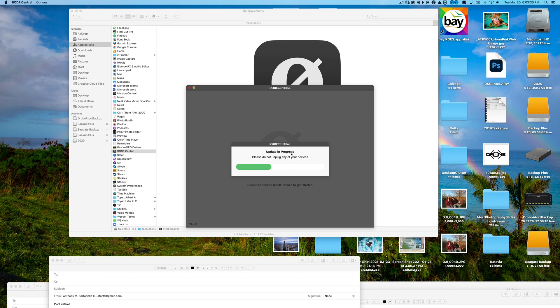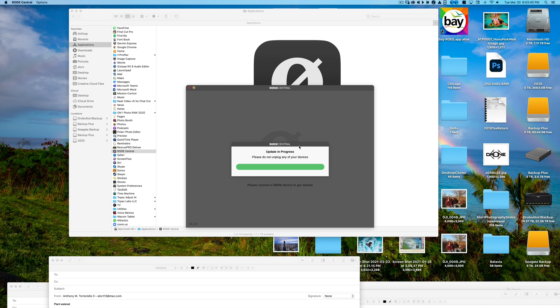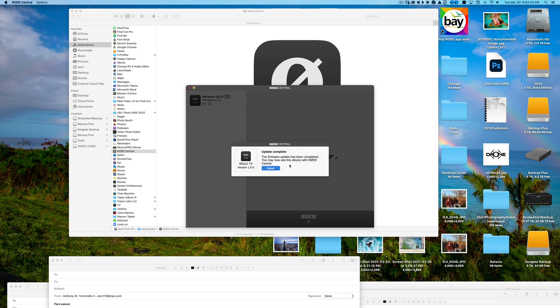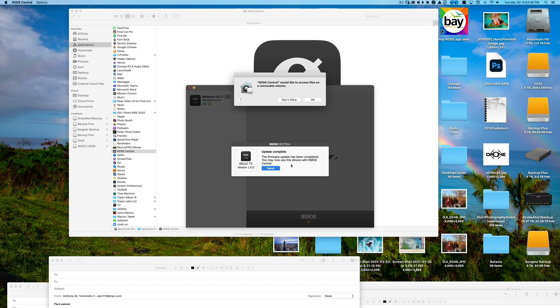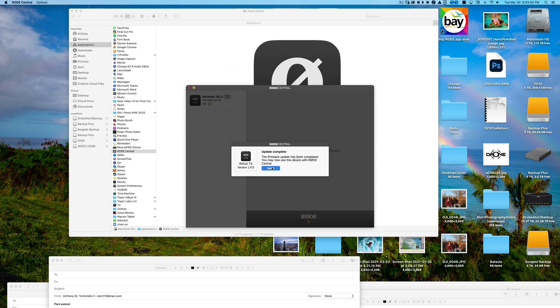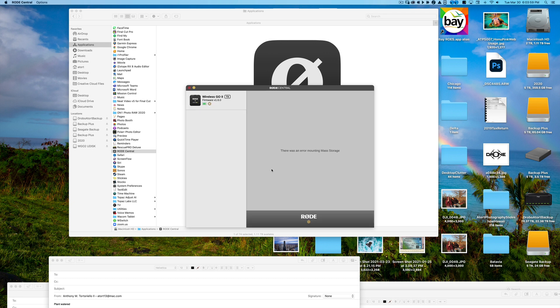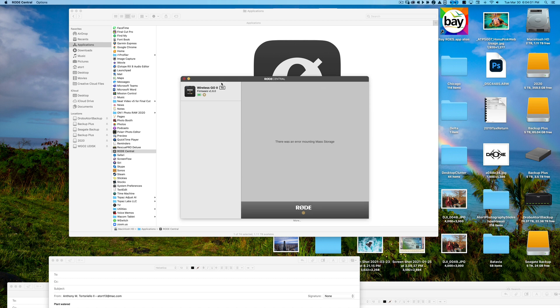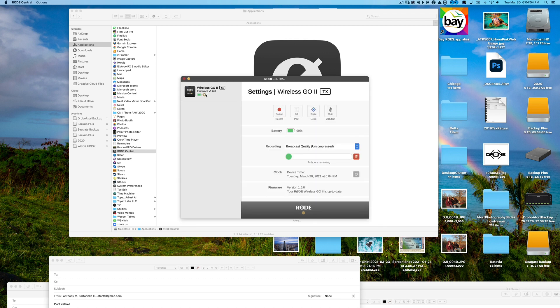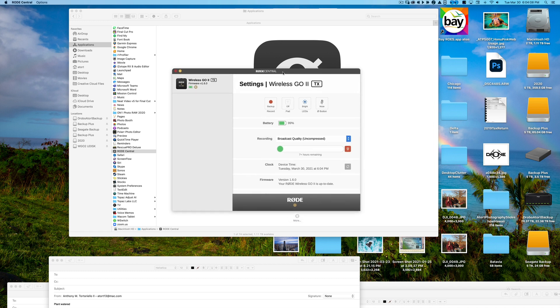To use this device with Rode Central, it will need to be updated. So we're going to go ahead and update. It says update in progress. So this is what we're experiencing so far. Pretty easy. Nothing crazy. The firmware update has been completed. You may now use this device with Rode Central. Okay. We're going to hit okay to this. We got this little pop-up saying Rode Central would like to access files on a removable volume. Okay. Version 1.6.0. Done. So that I believe is done.